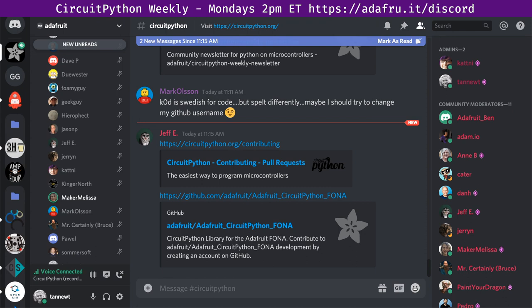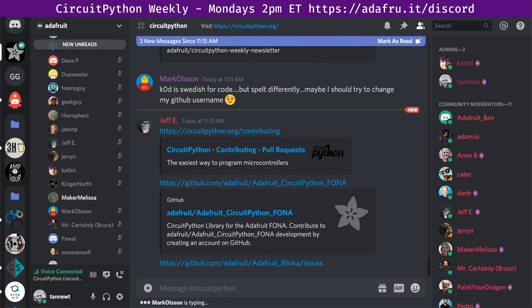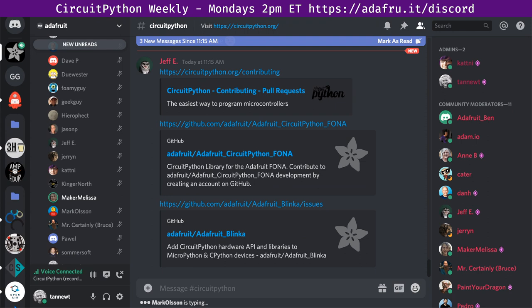This is Blinka, which is our Python library compatibility layer for single board computers, such as the Raspberry Pi. We had three pull requests merged by two authors and two reviewers. There are now zero open pull requests and there were nine closed issues by three people, leaving a net total of 29 open issues. And there were 2,110 PyPI downloads, and we are currently supporting 45 boards.